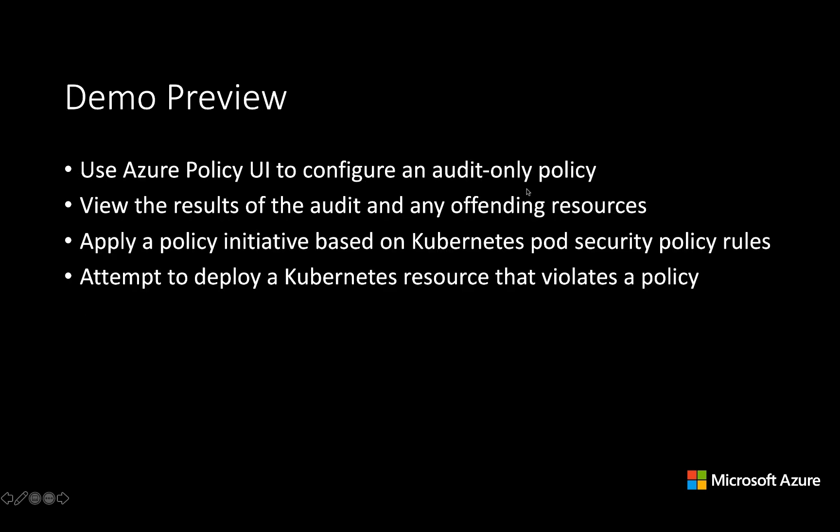In this demo, we're going to look at Azure Policy in the context of AKS. We'll first use the Azure Policy UI to set up a single audit-only policy for one of our resource groups. Then we'll review the results of that audit and see how to use it to find resources which are out of compliance.